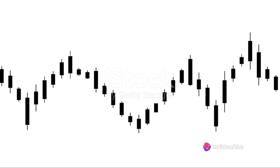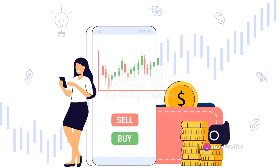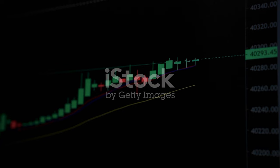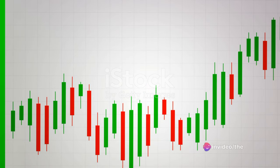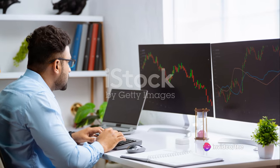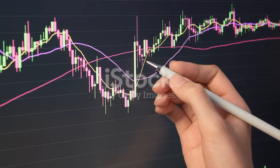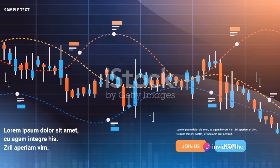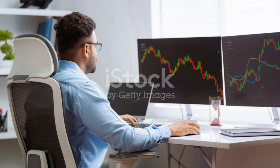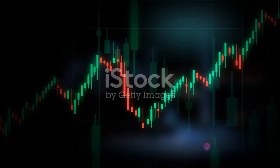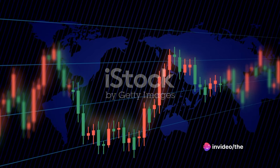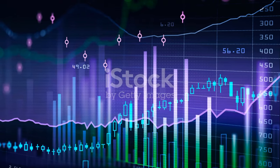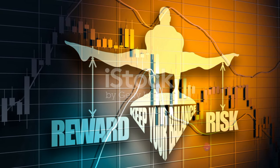The head and shoulders pattern features a higher peak in the middle and two lower peaks on either side — like a distorted silhouette of a person from the shoulders up. This is a classic reversal pattern indicating a potential shift from an uptrend to a downtrend. Your entry point is when the price breaks below the neckline, the support level connecting the two lows. Your stop loss should be above the head, and the take profit is calculated by measuring the vertical distance from the head to the neckline and subtracting that from the breakout point. Keep your eyes peeled for these bearish signals as you navigate forex trading.